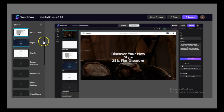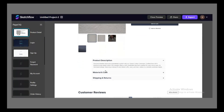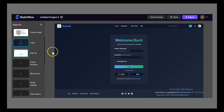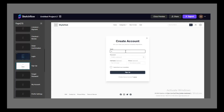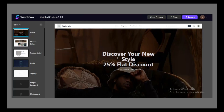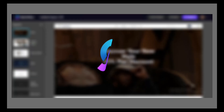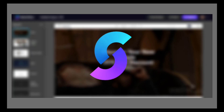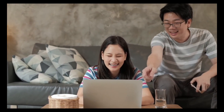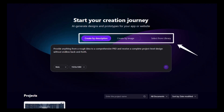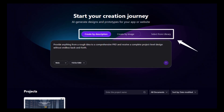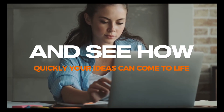Finally, Sketchflow makes prototypes interactive and export-ready. You don't just get pretty pictures — you get clickable demos and developer-friendly handoffs that move your project closer to reality. From the first idea to a polished, interactive prototype, Sketchflow brings every part of the design process into one seamless platform. It saves time, reduces friction, and helps you present ideas that feel real before a single line of code is written. If you're ready to transform your vision into an interactive experience, try Sketchflow today and see how quickly your ideas can come to life.